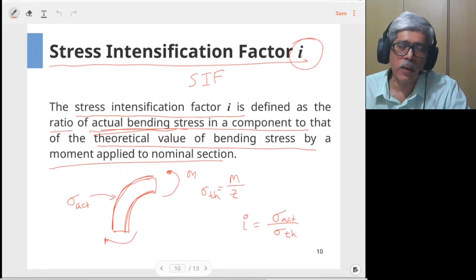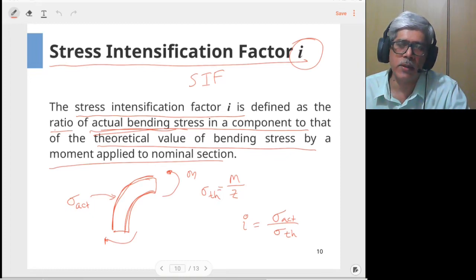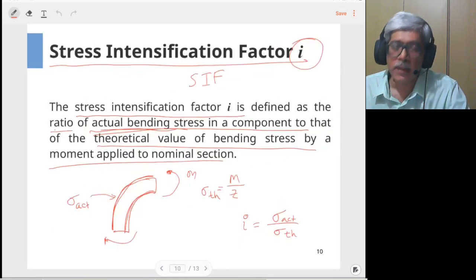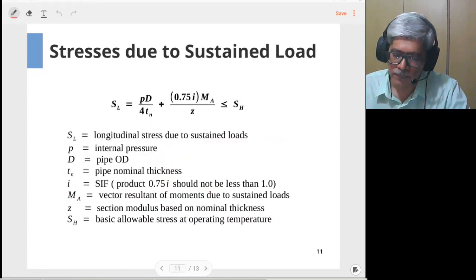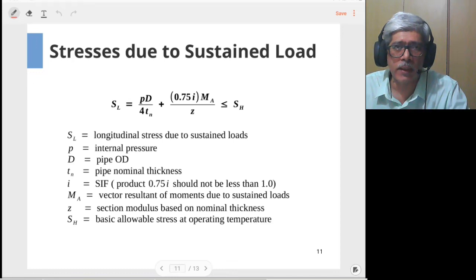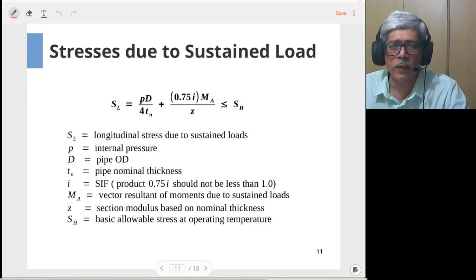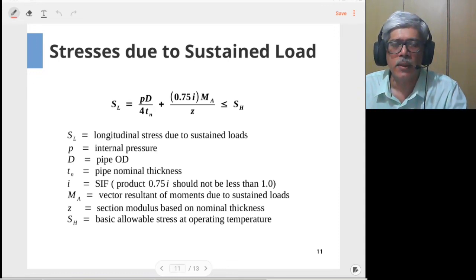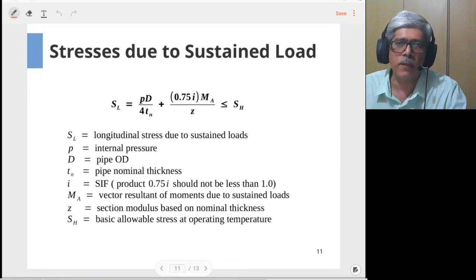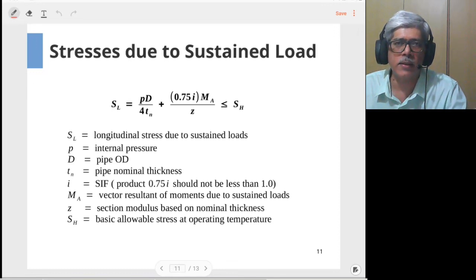To summarize: in order to perform flexibility analysis there are two important terms — the flexibility factor K and the stress intensification factor i — both available in the design code for various piping components. Finally, we'll look at the checks done for each of the three load cases: the sustained load case, the displacement-controlled or thermal expansion case, and the occasional load case.